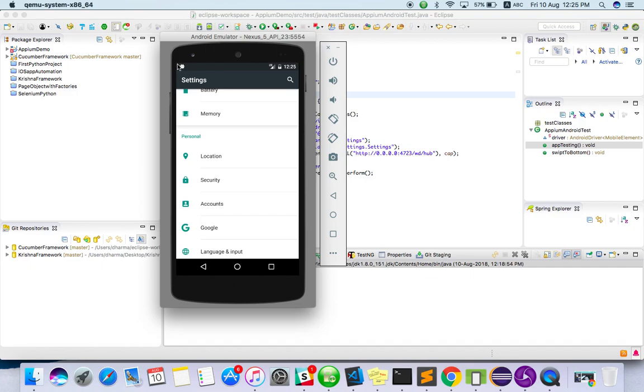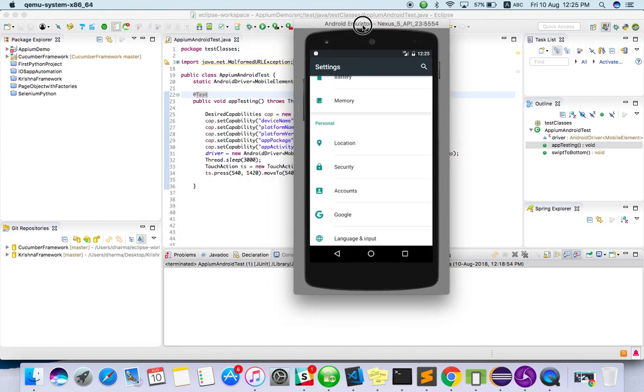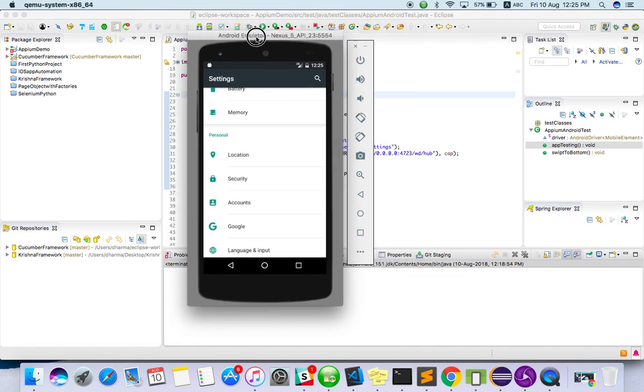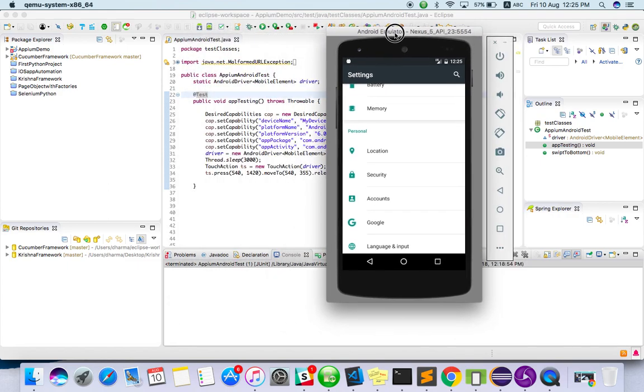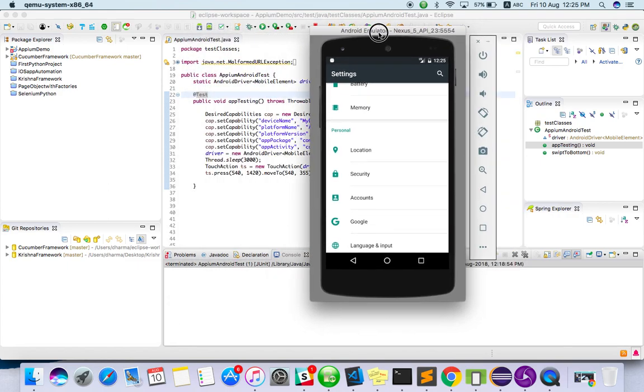So basically the device Android device coordinates will start from this corner, like top corner. So here it is 0, 0 in this corner, and when it comes down it will increase. Likewise x-axis will be increased. For example this device size is something like 1080. The width height is equal to 2800, something like that the pixel.